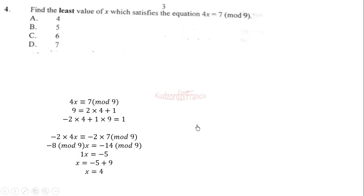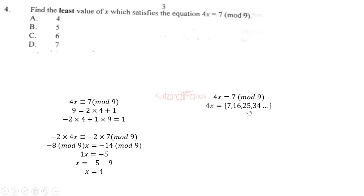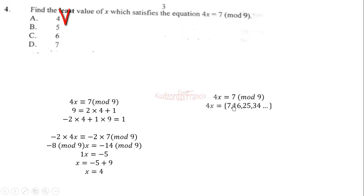Alternatively, 7 mod 9 is the same as 7, 16, 25, 34, and so on. Pick the value that gives an integer for x, since in modulo arithmetic we need integers. When you pick 7 it doesn't give an integer, but 16 does, so 4x = 16, and dividing by 4 gives x = 4.